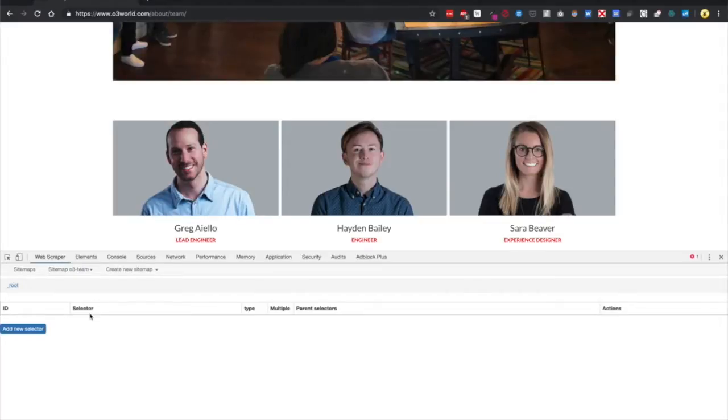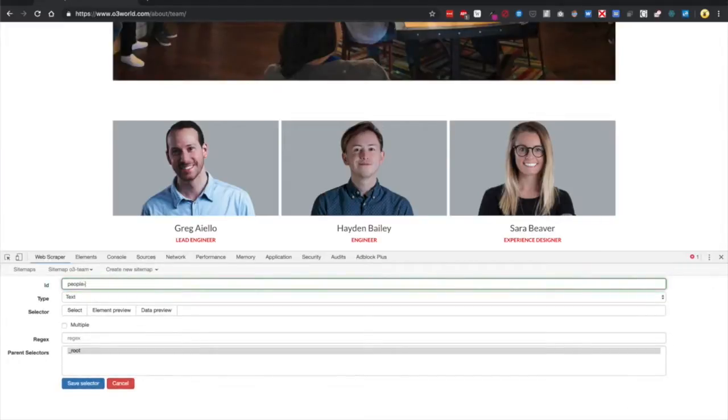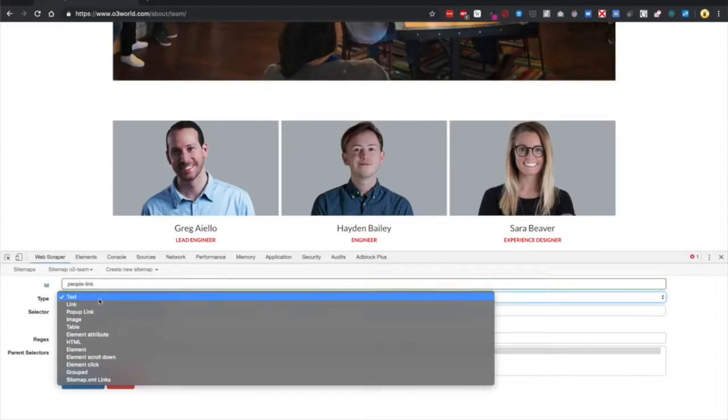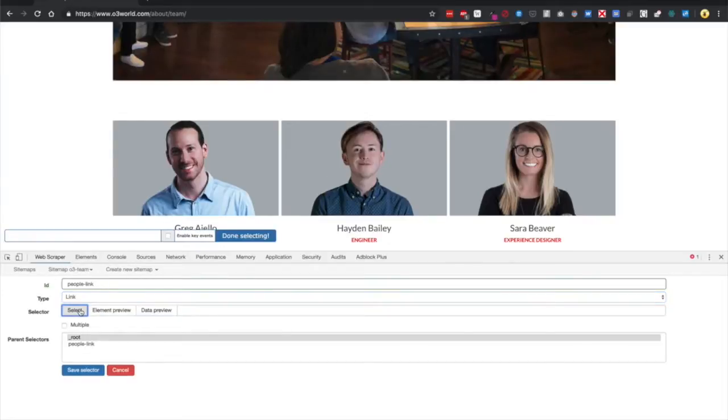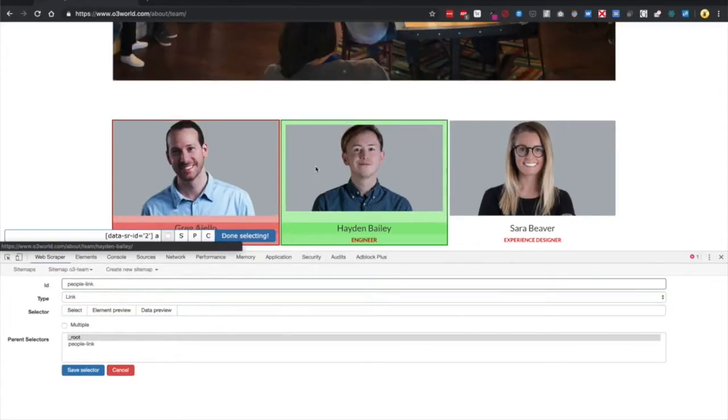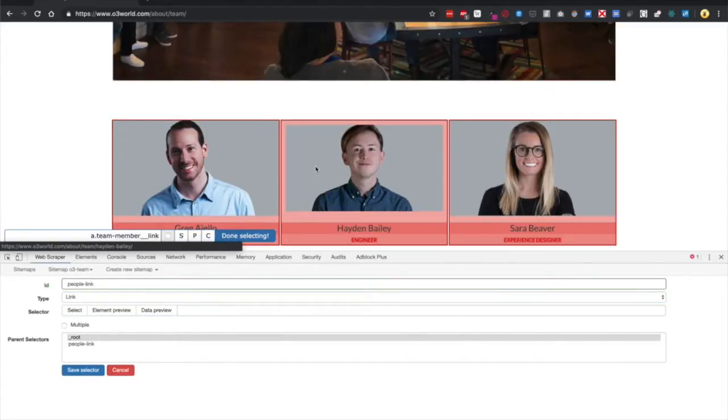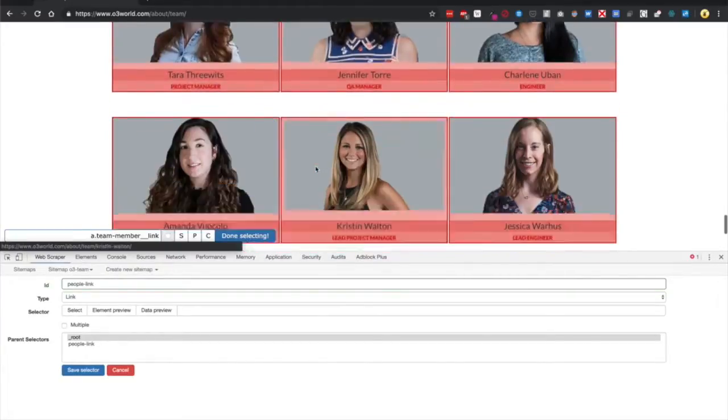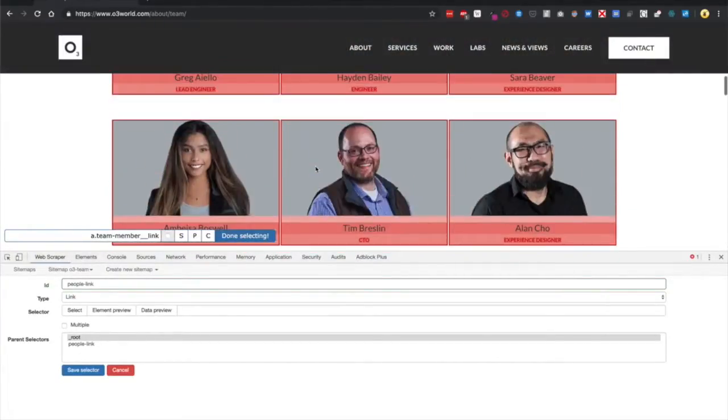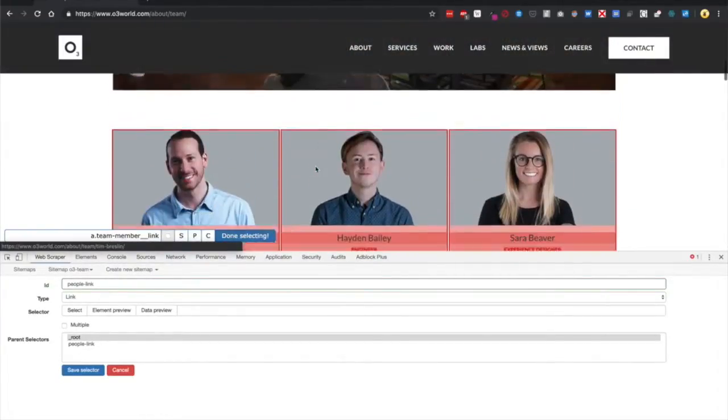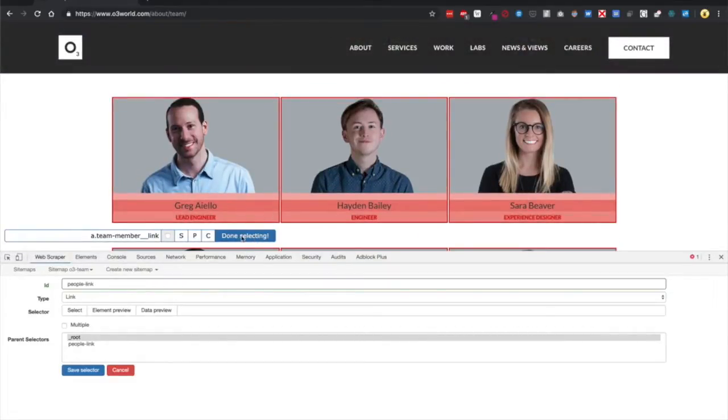We're going to add New Selector and call this People Link, then change the type to a link. Next, click Select and then click Greg's Face and Hayden's Face. Web Scraper should automatically recognize that these are all links and grab the rest of them for you. Click Done Selecting.